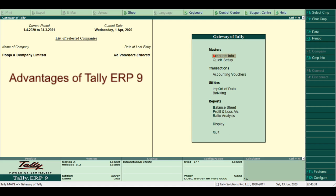Tenth, ODBC Connectivity. Open Database Connectivity is used to convert data sources. Tally allows users to access data from Tally into any ODBC compliant software like MS Word, MS Excel, Oracle, PDF and more.